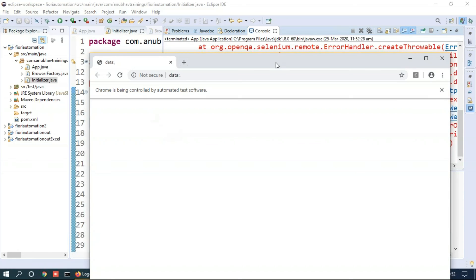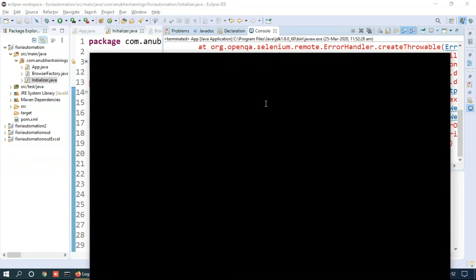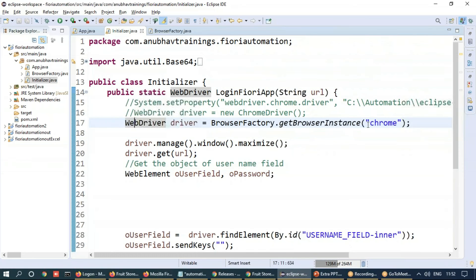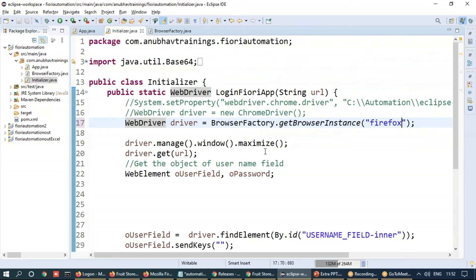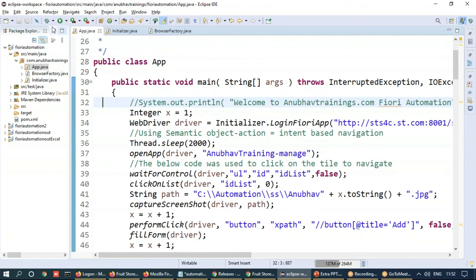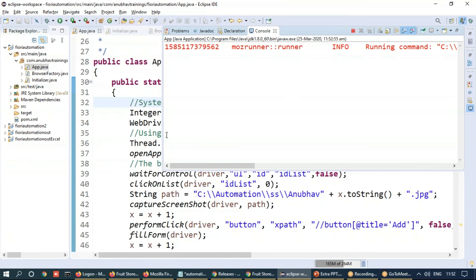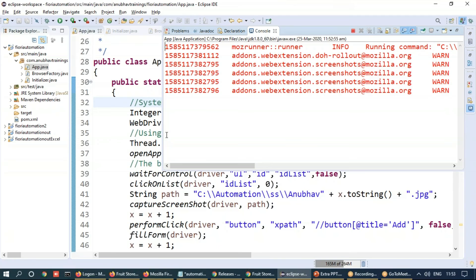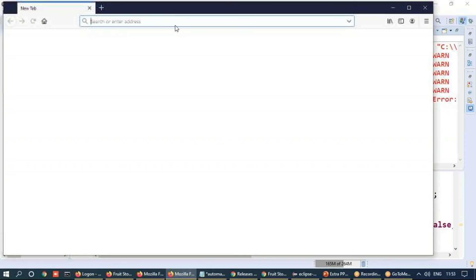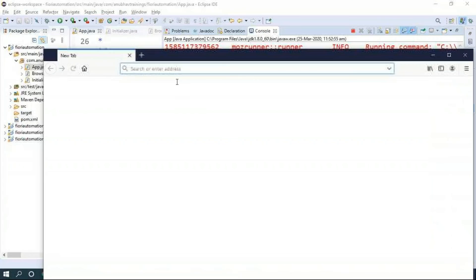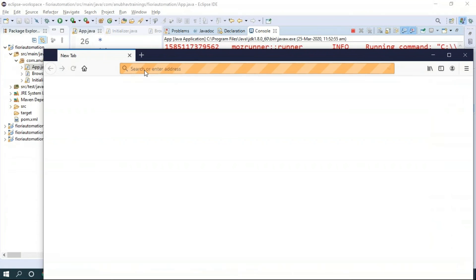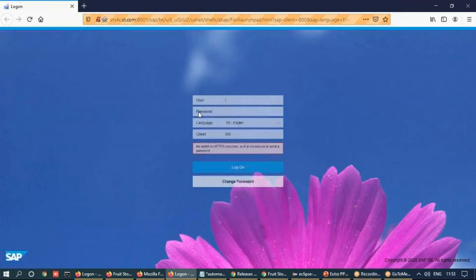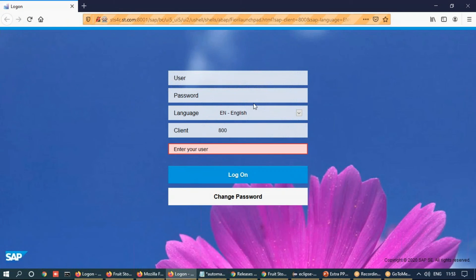And now if I go back and relaunch it with Firefox setting, it should launch Firefox browser. Just save this and come back and launch again. And this time it should give me an instance of Firefox accordingly. So that's how you can do more stable and more reusable code by just changing one parameter and loading the corresponding browser. You can see now it has launched the Firefox browser for us to load the application under test.